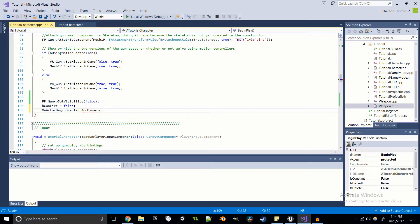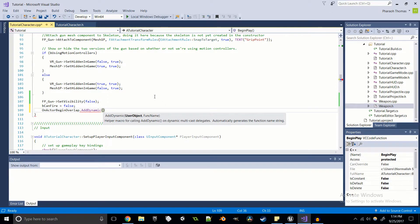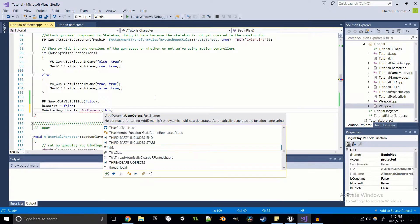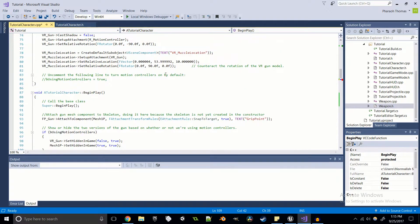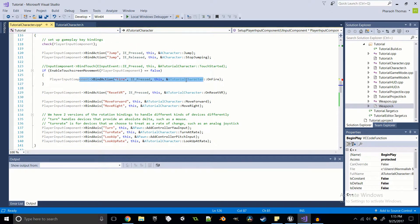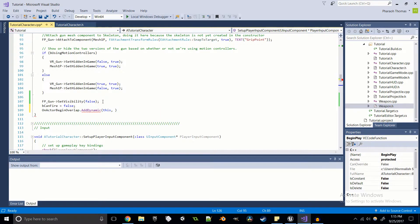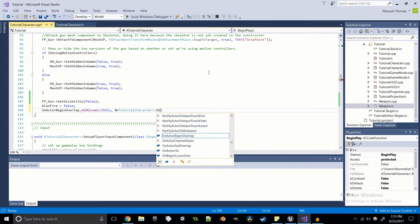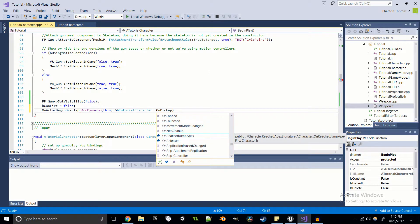AddDynamic takes two parameters: first is the object using it — we pass 'this' to specify the current class — and second is a reference to the function. We'll call that function OnPickup. This isn't created yet, but this is the function that will be run when an overlap occurs. We'll declare it returning void, named OnPickup, taking two actor parameters: the overlapped actor and a pointer to the other actor.